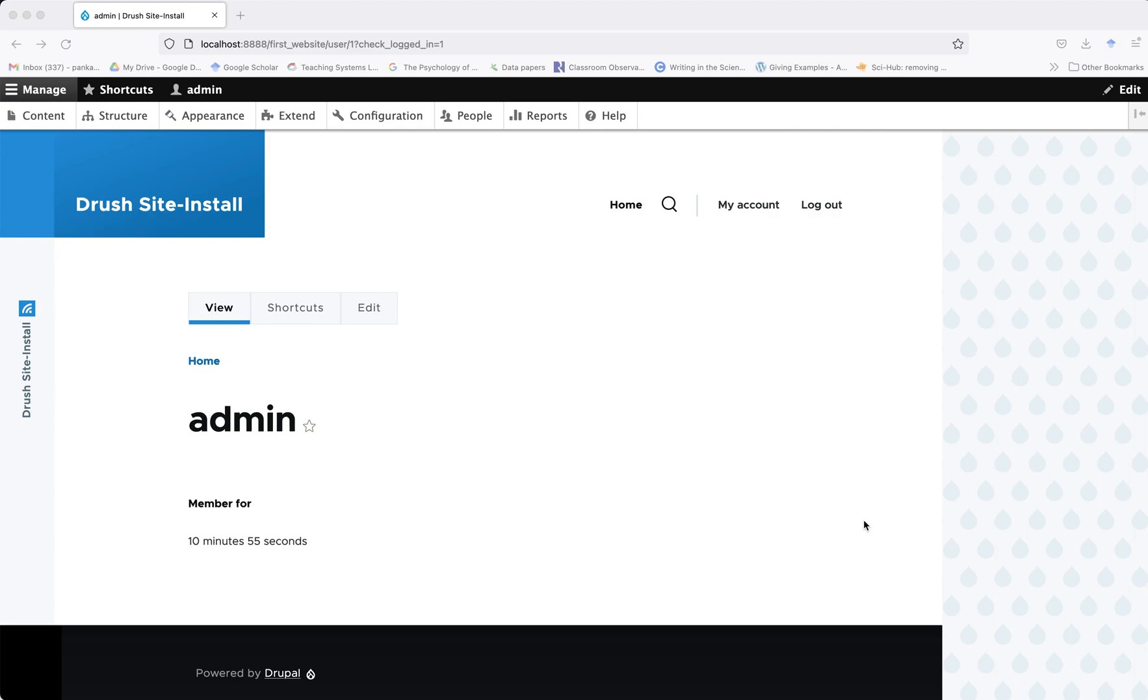In this video I'm going to show you how to add additional fields to user profiles in Drupal 9. This is my freshly created Drupal 9 website and I logged in using my admin account, so I can see my admin control panel here.